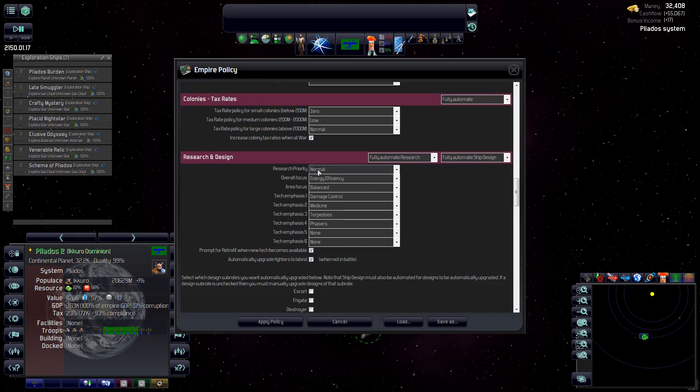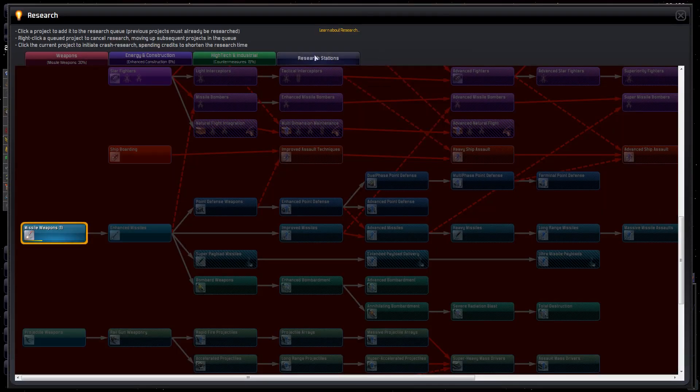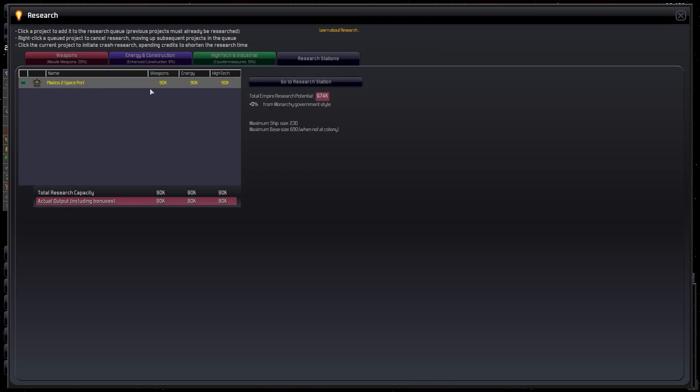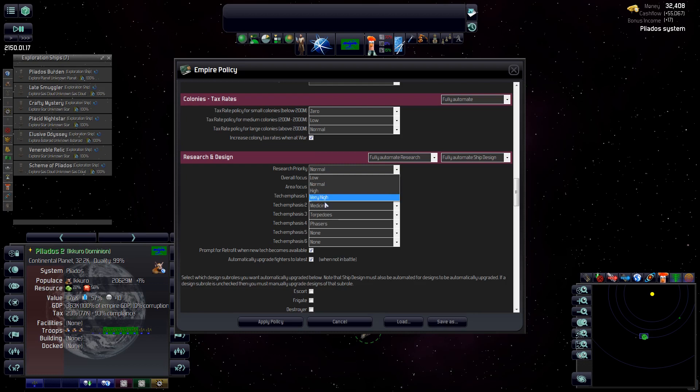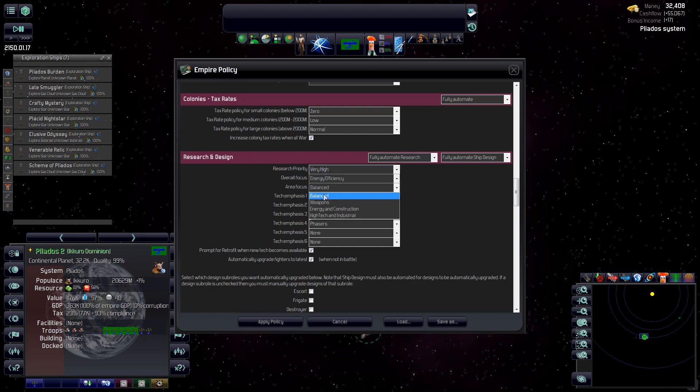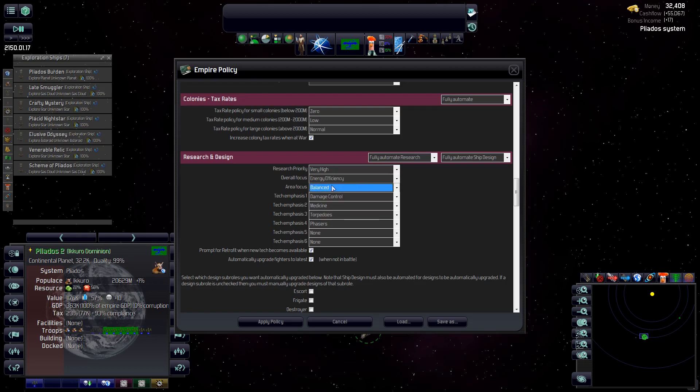Research priority. Basically here we can set up what kind of research stations we build and how fast we build them. So basically right out the gate, I only want our space port and one of each research station. So I'm going to set priority to very high. So it's going to prioritize research station building over top of mining stations. So it'll get this done fairly soon. Area focus, I'm going to keep on balanced. If I wanted to spike our energy research, I could do that, and then it would build maybe more energy labs than weapons or high tech. But I think I want to keep that at balance for now.